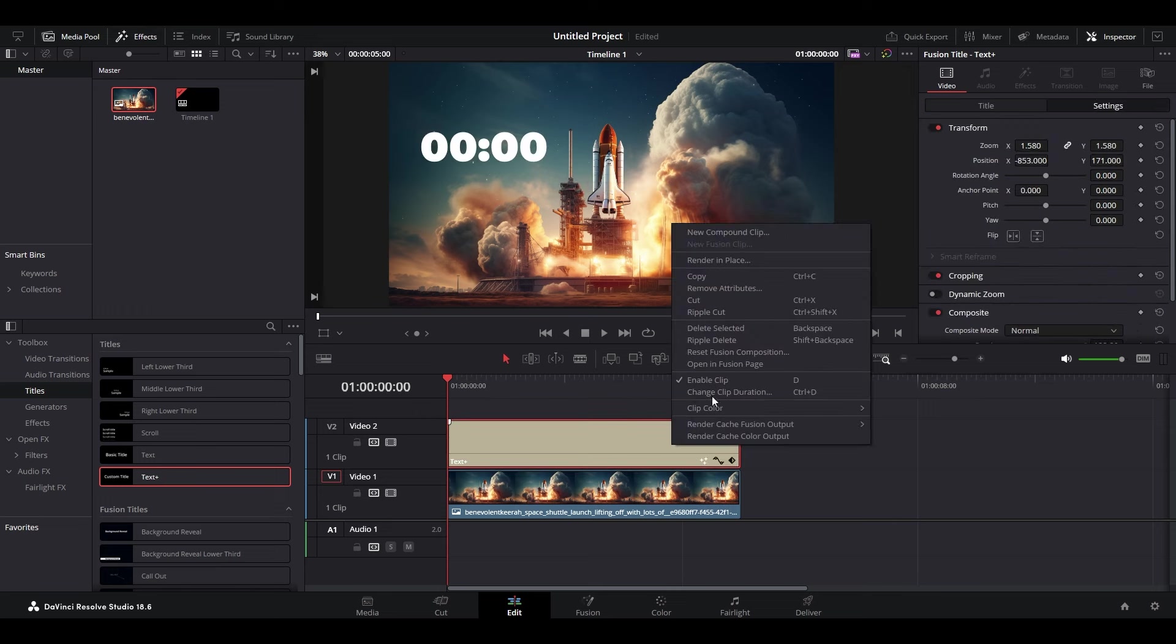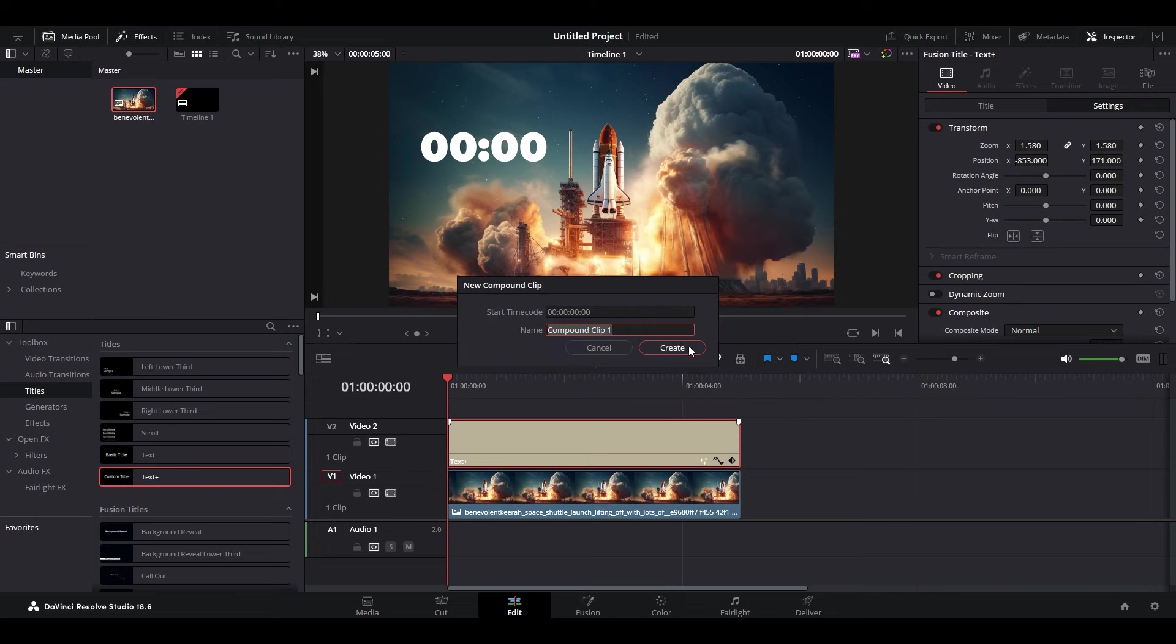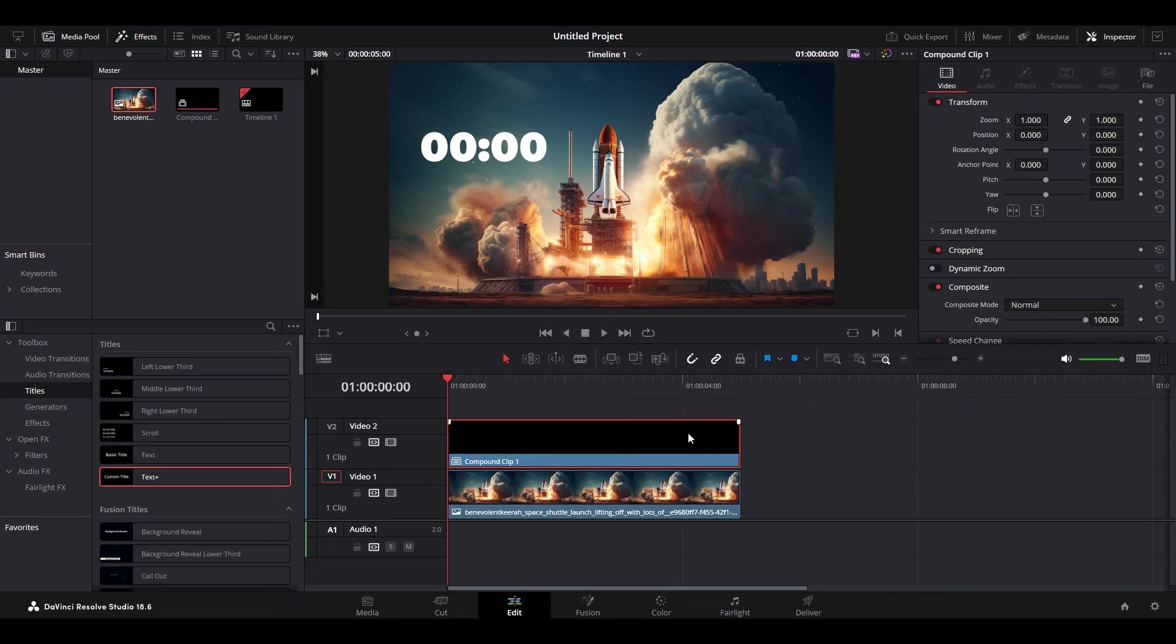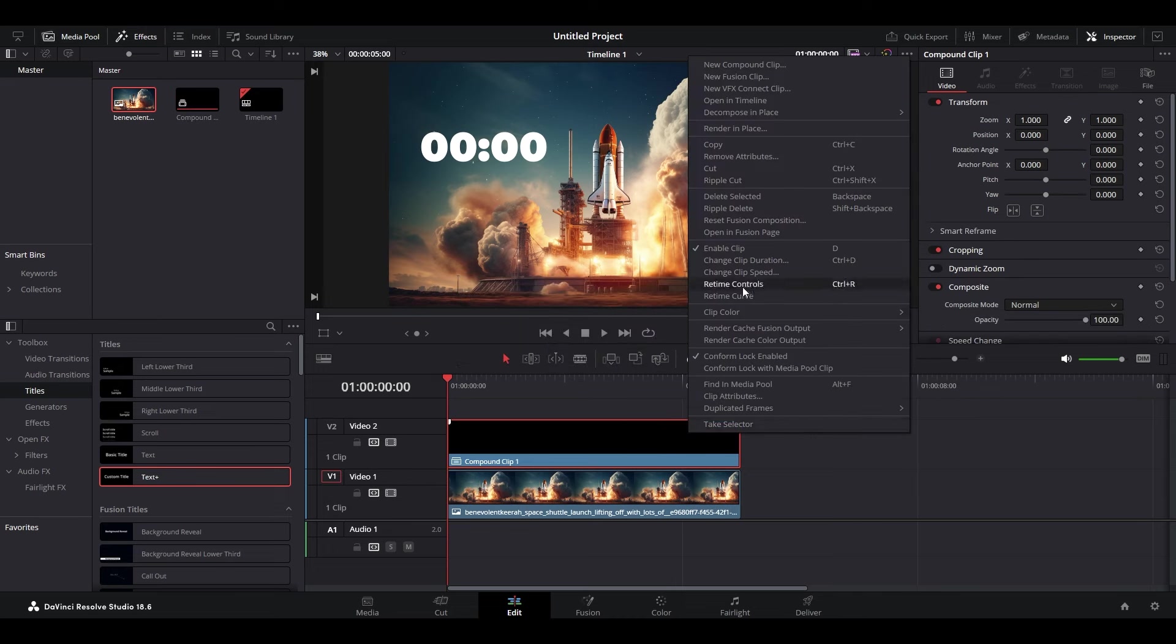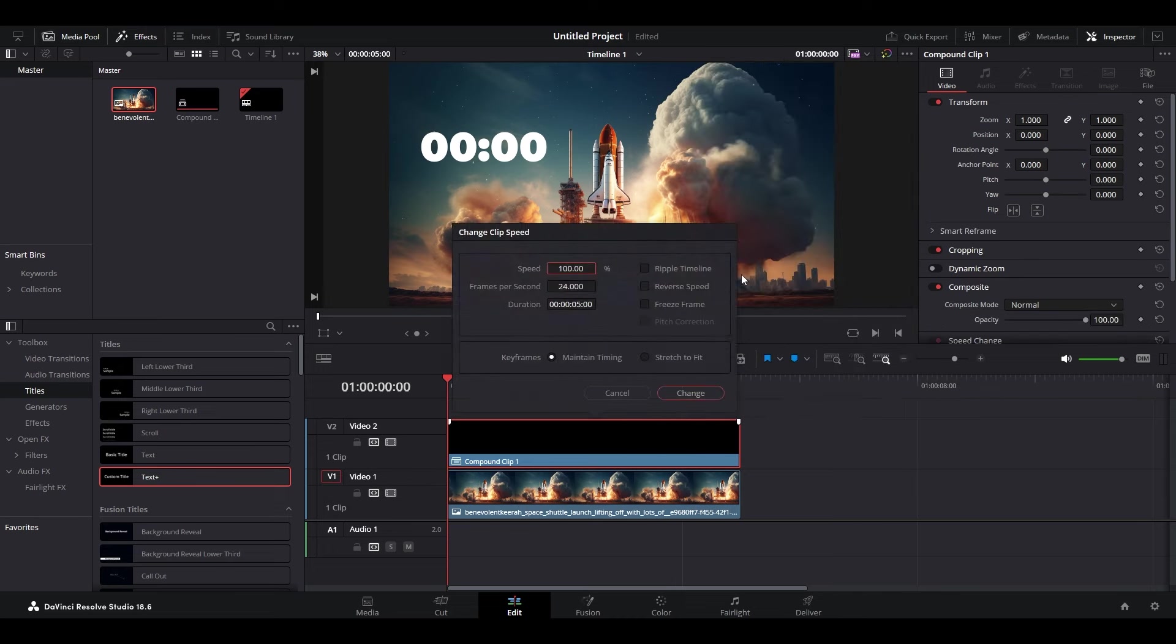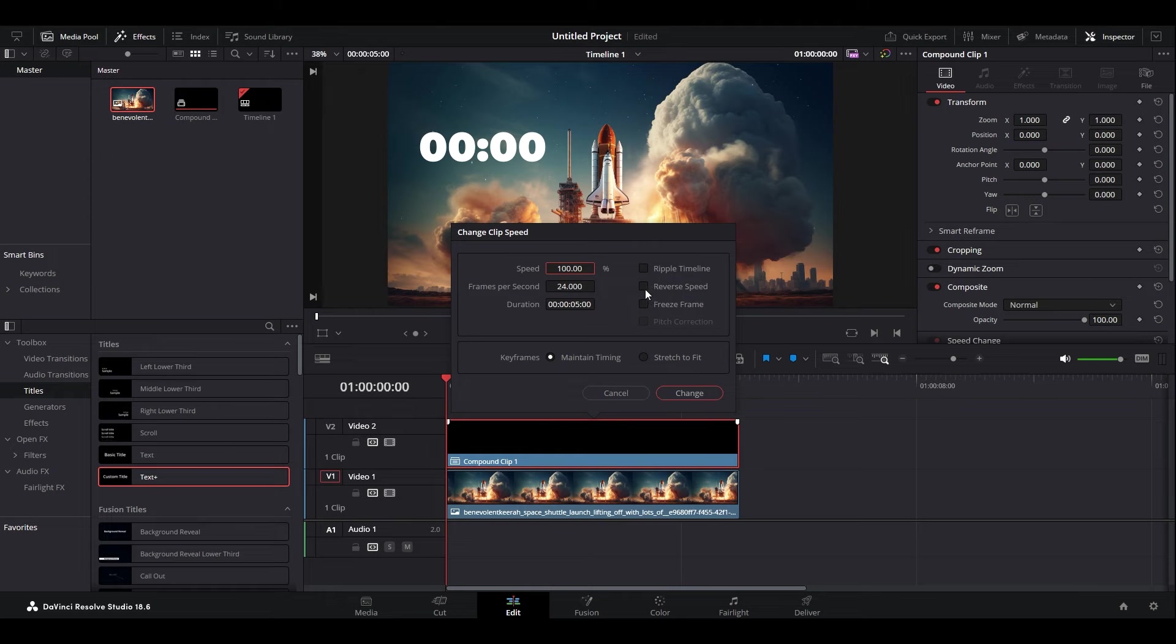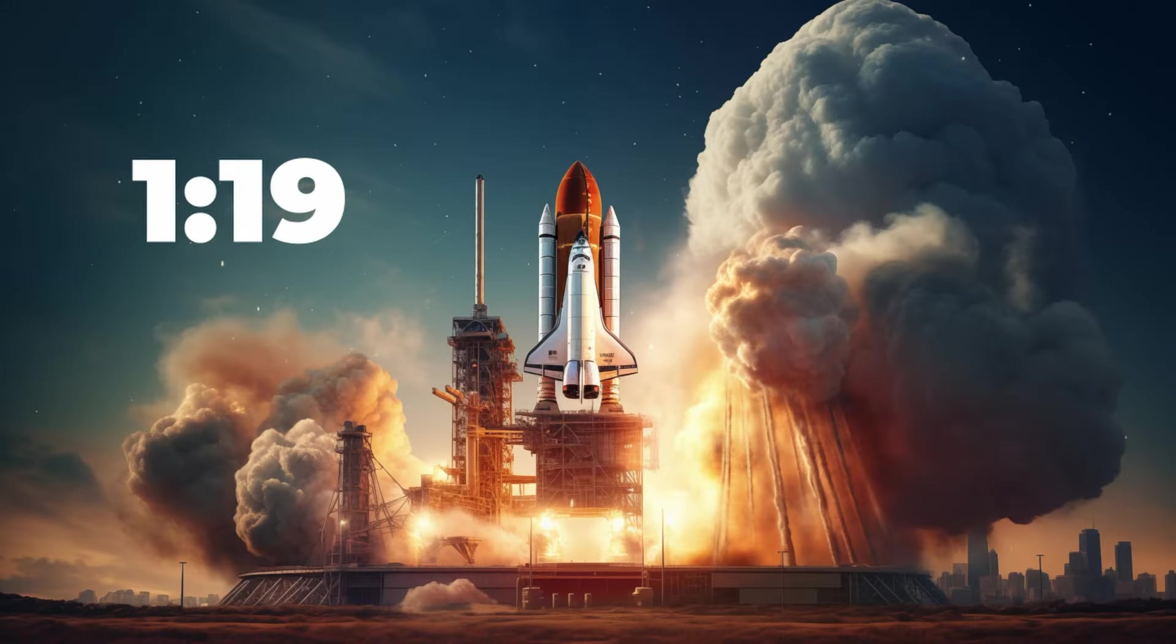Right-click your text layer and select New Compound Clip and click Create. Then right-click it again and select Choose Clip Speed. Now you can select the Reverse Speed option and click on Change to create your timer.